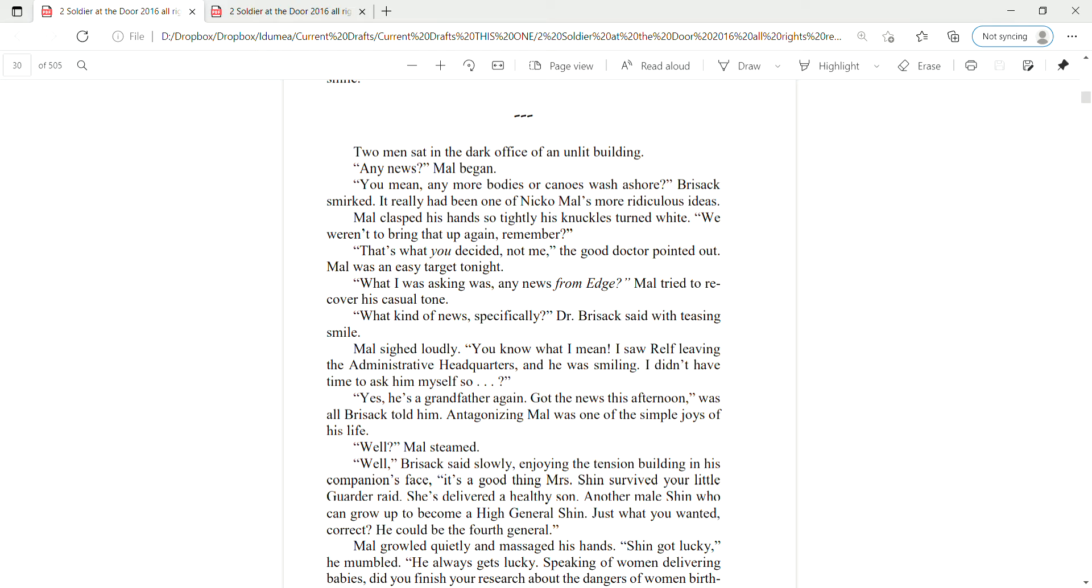Two men sat in a dark office of an unlit building. Any news? Mal began. You mean, any more bodies or canoes wash ashore? Rizak smirked. It really had been one of Nico Mal's more ridiculous ideas. Mal clasped his hands so tightly, his knuckles turned white. We weren't going to bring that up again, remember? That's what you decided, not me, the good doctor pointed out. Mal was an easy target tonight.